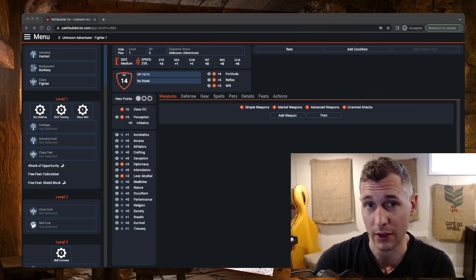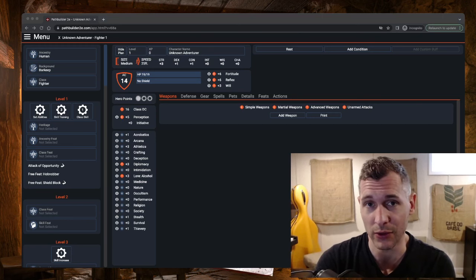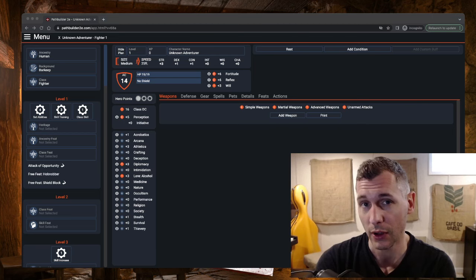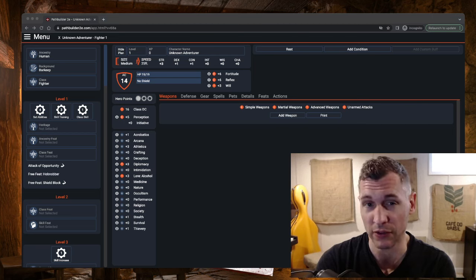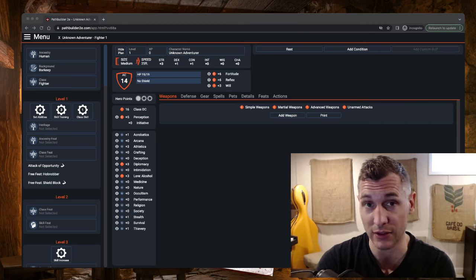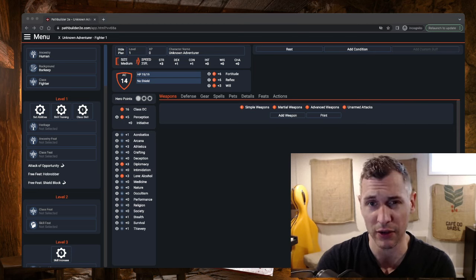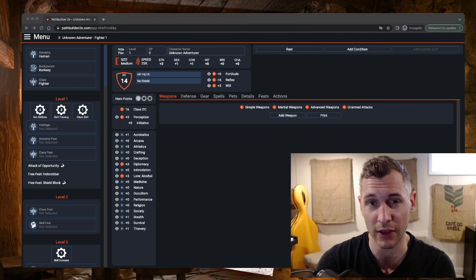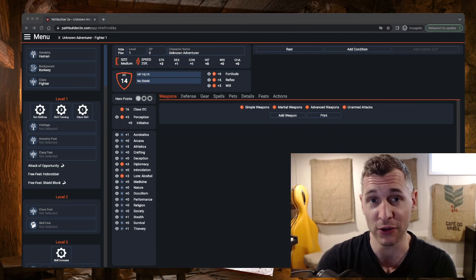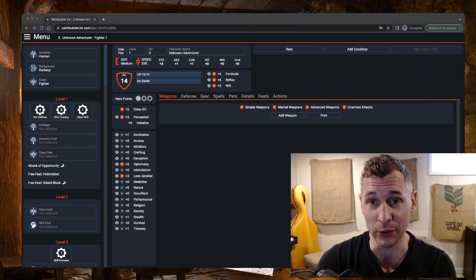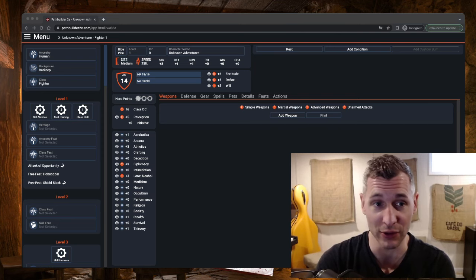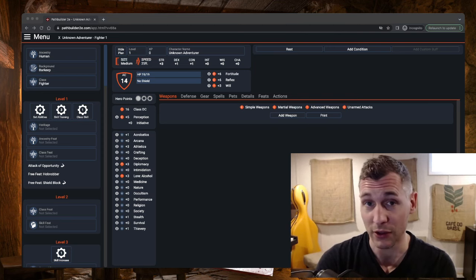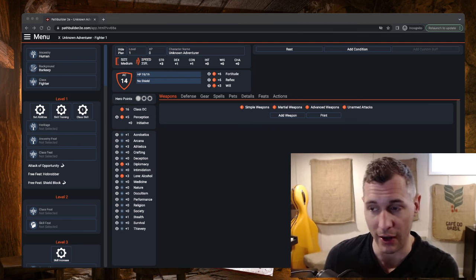Welcome again, adventurers. Today we're going to be doing another build video, this time building out a psychic. I recently released the psychic video, the class analysis, and there's a lot of comments on that one and it got me thinking about builds. So let's dive in, starting with our ancestry.